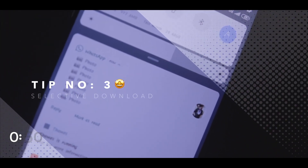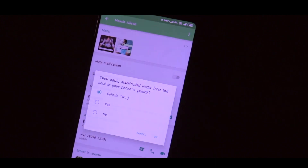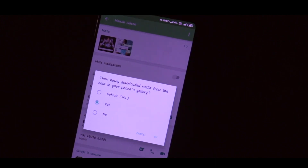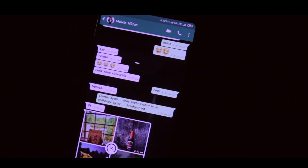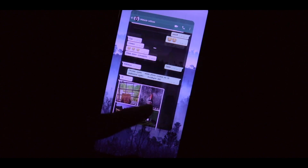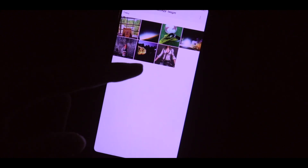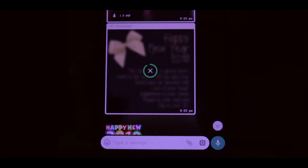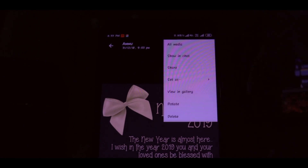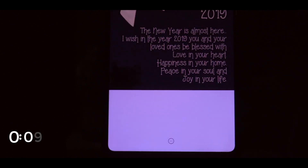Here comes Tip 3: selective media saving to your gallery. Open the chat of the person whose media you want to save, tap their name on the top bar to open a new page, find 'Media Visibility,' and turn it to Yes. Their files will now appear in your gallery. But if someone sends you useless stuff 99% of the time and suddenly sends something important, you can also select that specific media with a single tap, click the three dots at the top, and select 'View in Gallery' to save it directly.